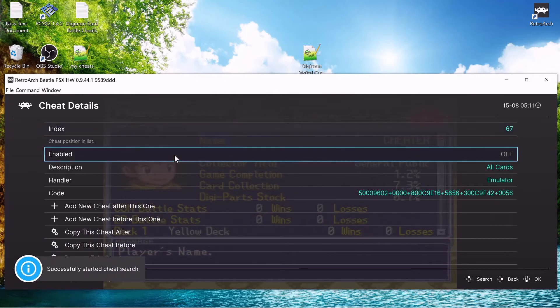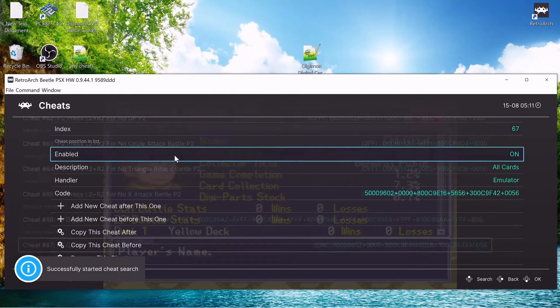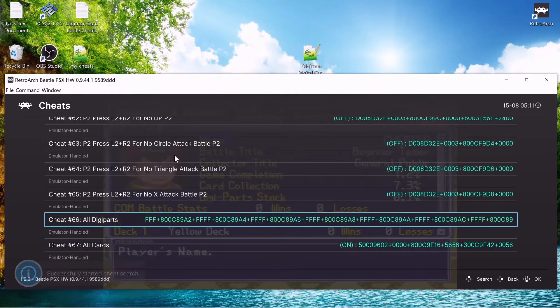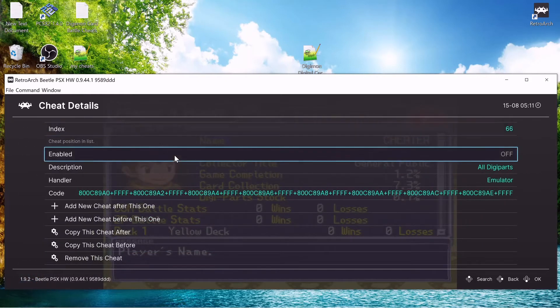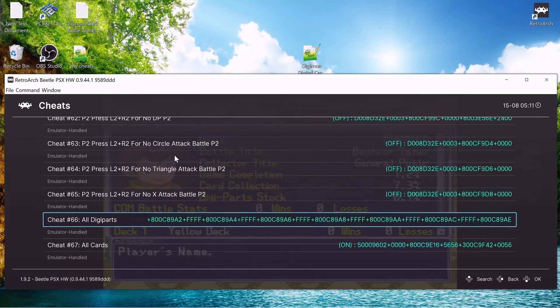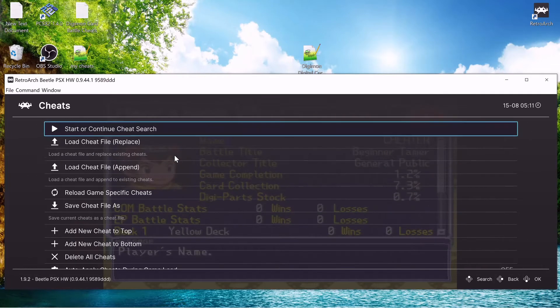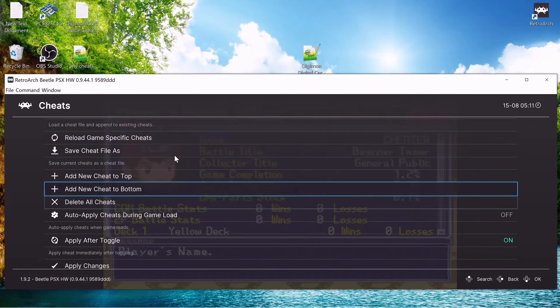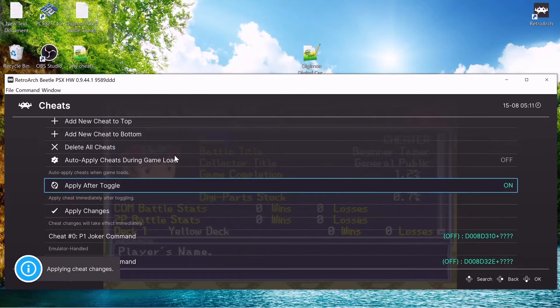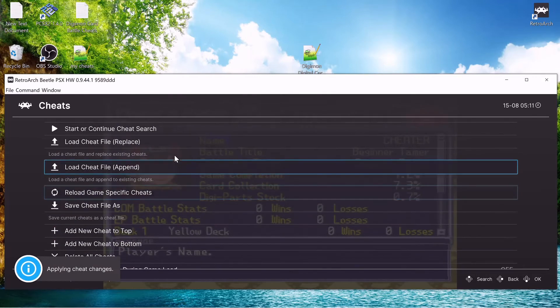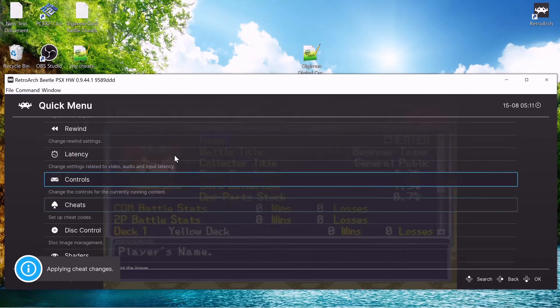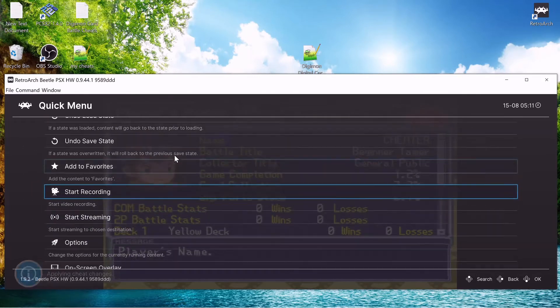We're going to enable all cards, we're going to enable digiparts as well, and apply changes, and resume.